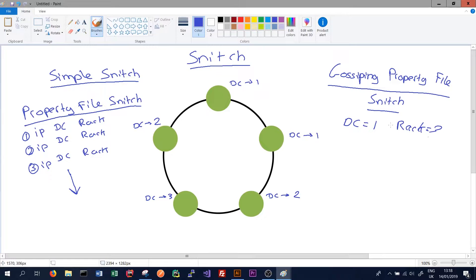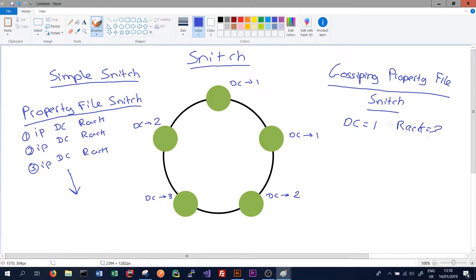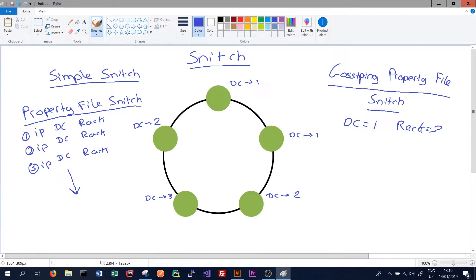We don't have to update this file with the data center and rack for every node in our cluster, just the current node. Cassandra then spreads this data throughout the cluster using something called the gossip protocol, which we'll talk about in a later video. This means that every node in the cluster is aware of what data center and rack every other node is currently in. This means we can easily add other nodes to our cluster without having to update the property file snitch of every other node.